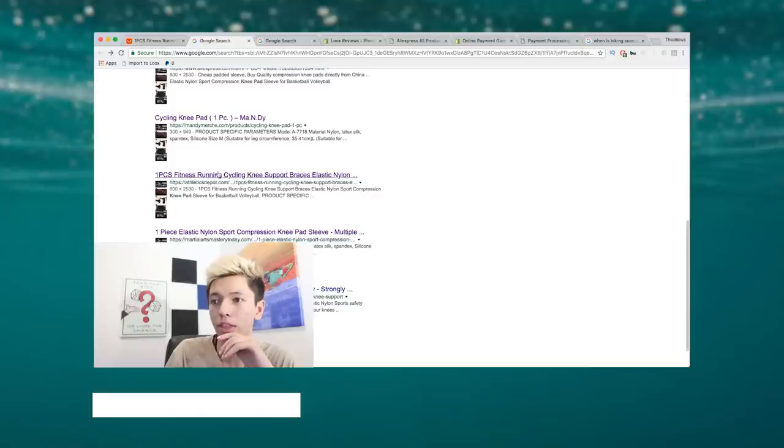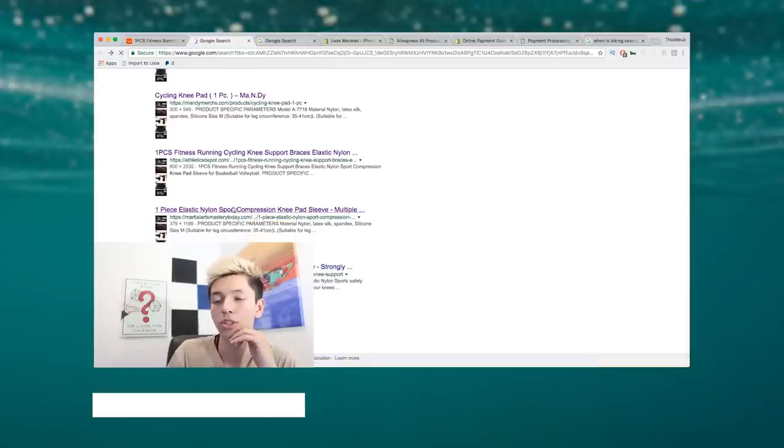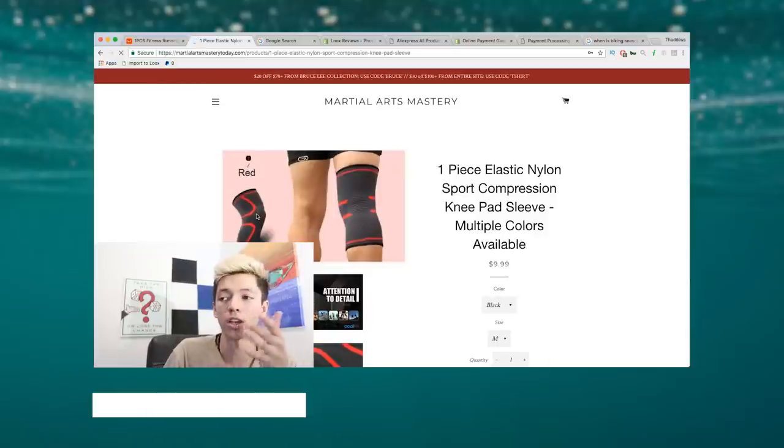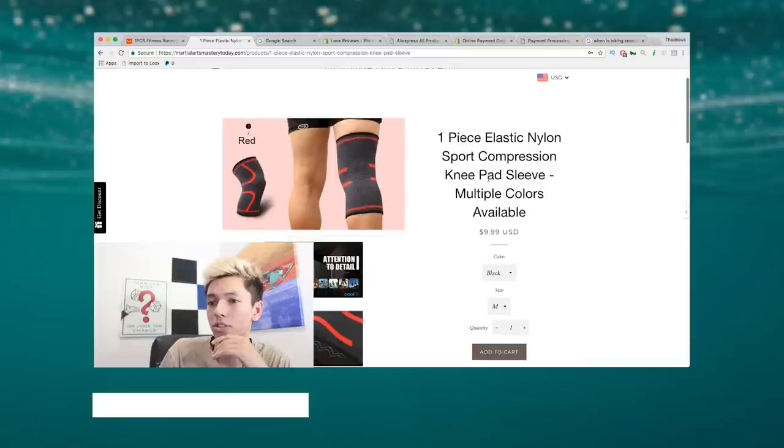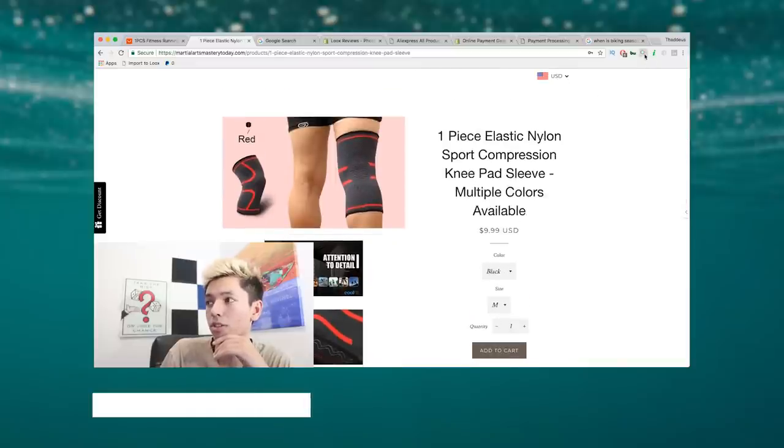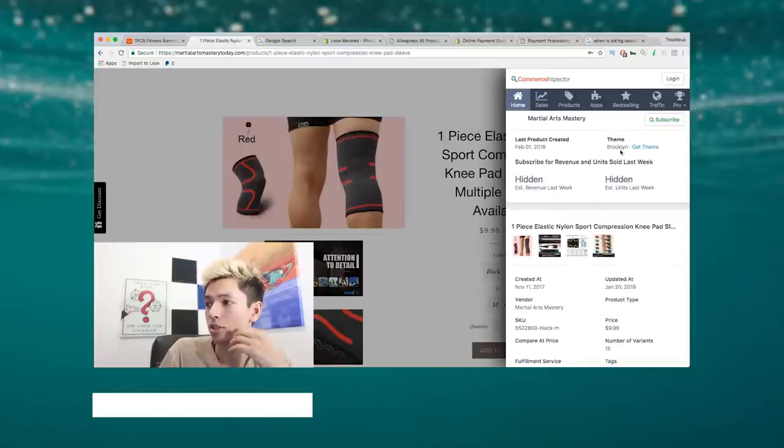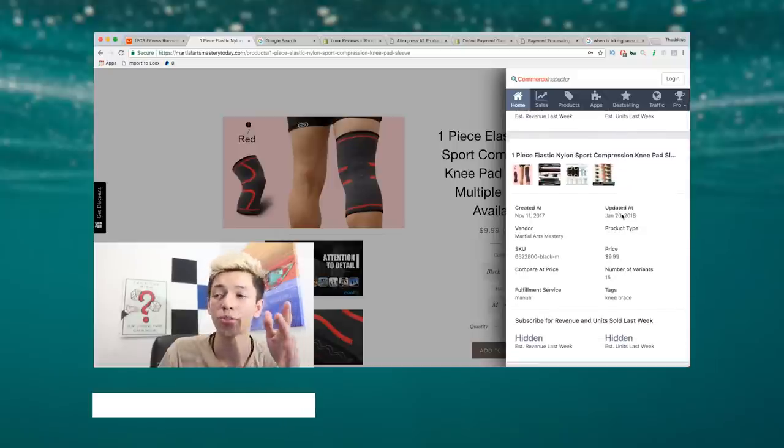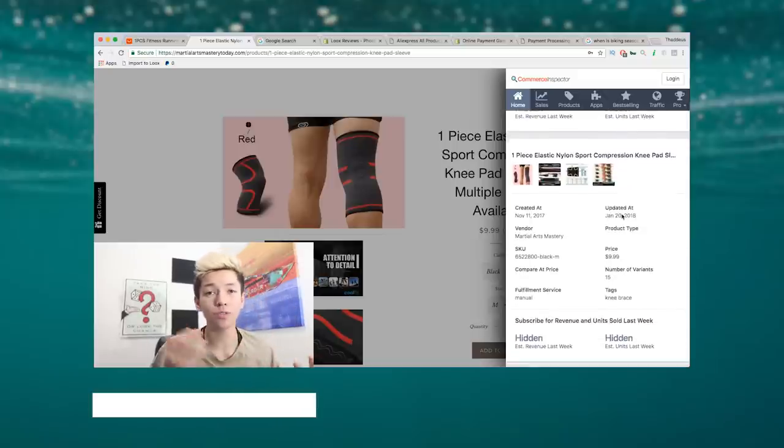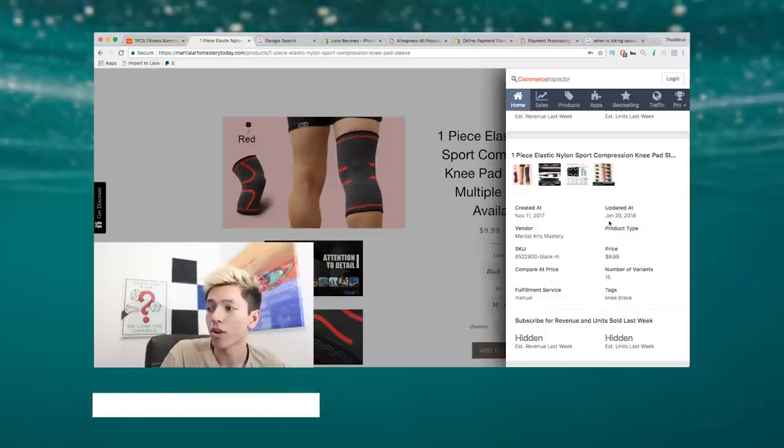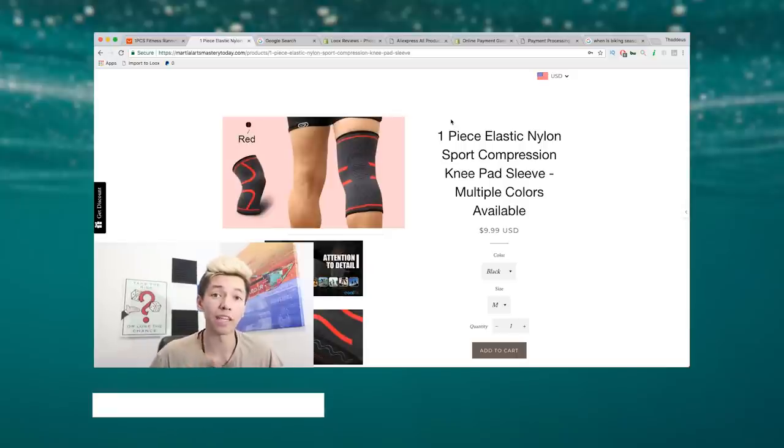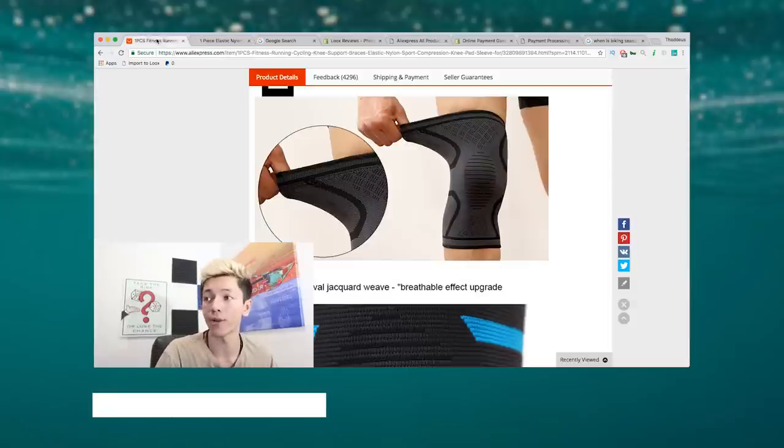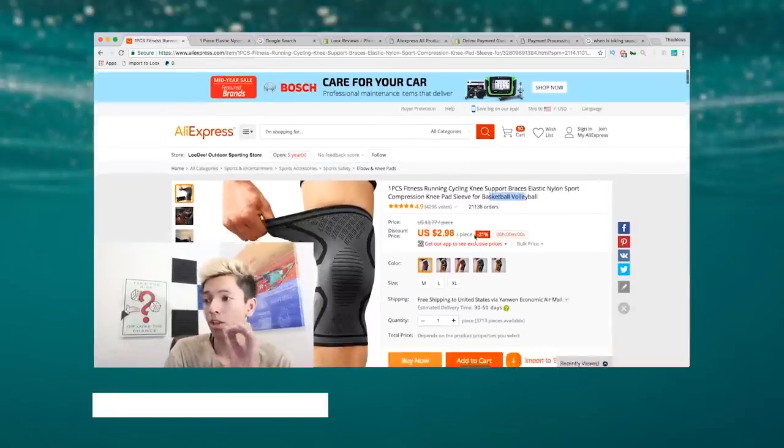We'll go back. This one's called martial arts mastery - so this one looks like it's targeting martial artists. Again, this looks like a Shopify store. We'll go up here to the plugin - it is a Shopify store. Again they'll tell us it was last updated January 20th, so this person hasn't really touched their store in a while. It's been a few months - it was created November, updated January. And they're selling the product for $9.99. Guys, I think you can sell this for a lot more than $9.99.